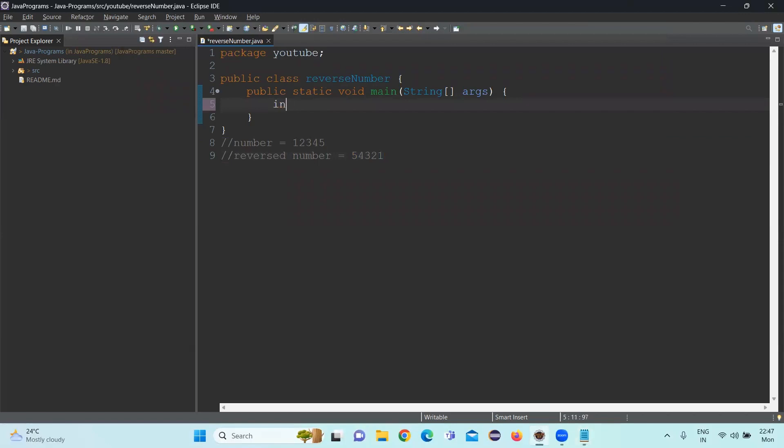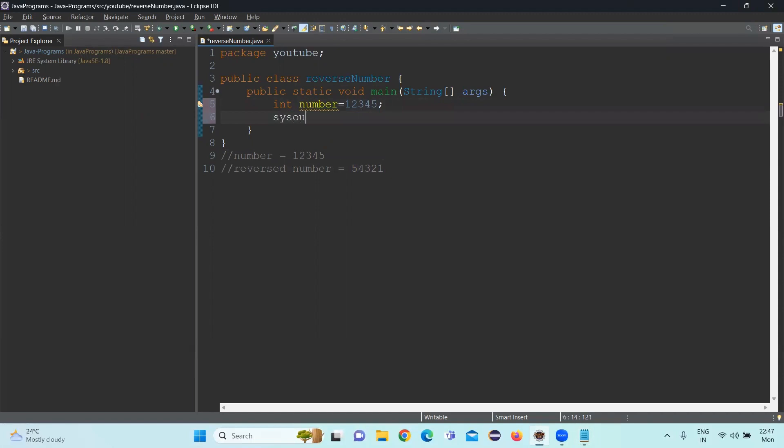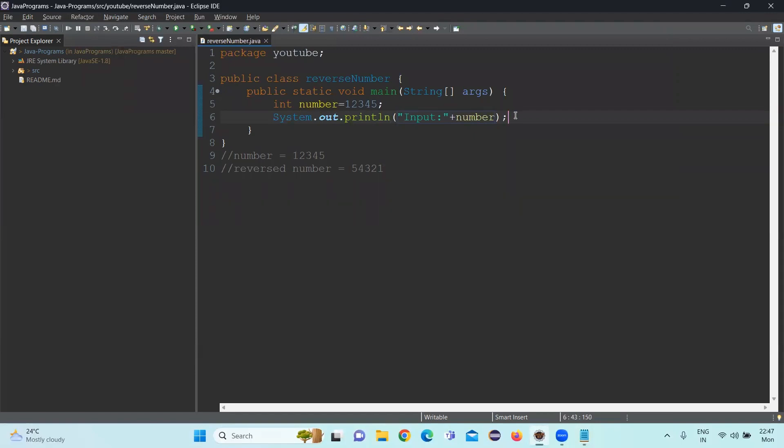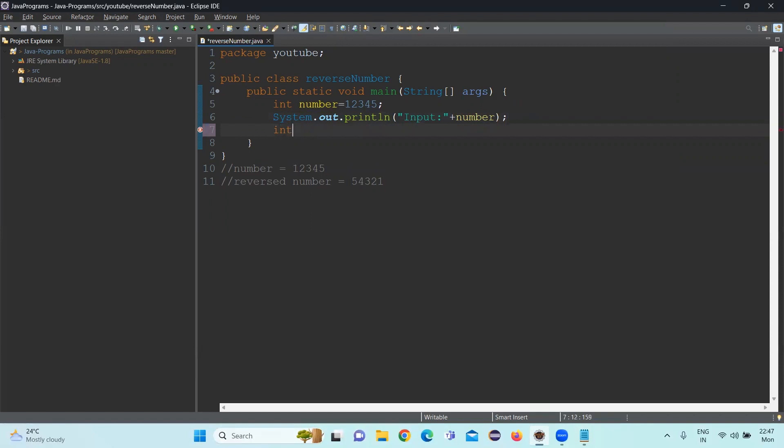So let's see. Initially, we are initializing the value of number equal to 12345. Then I will be printing that in the console. So this value will be printed initially. And I am going to initialize a few more variables since I am going to save those values.